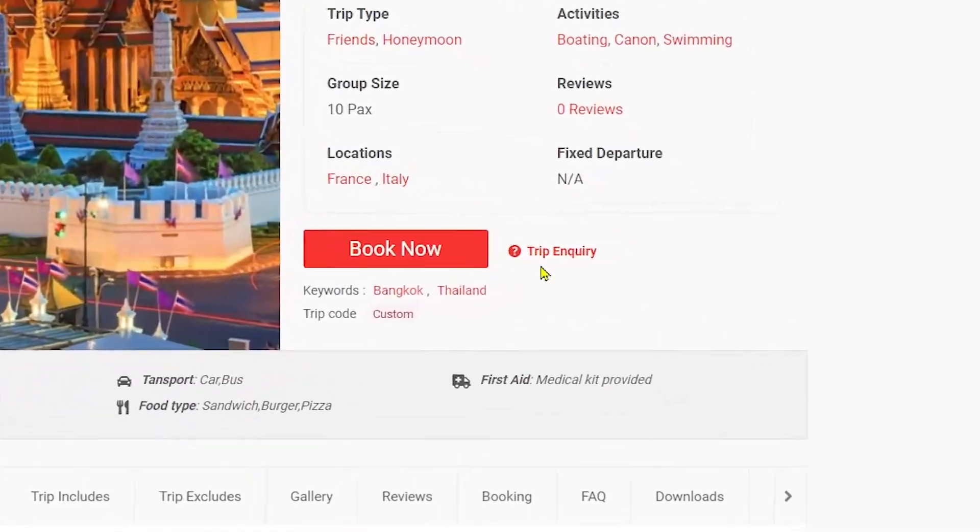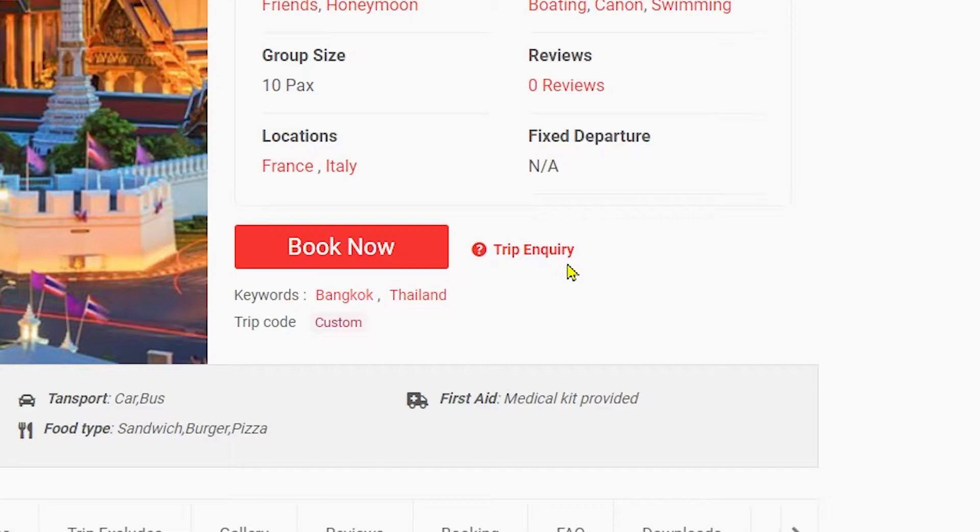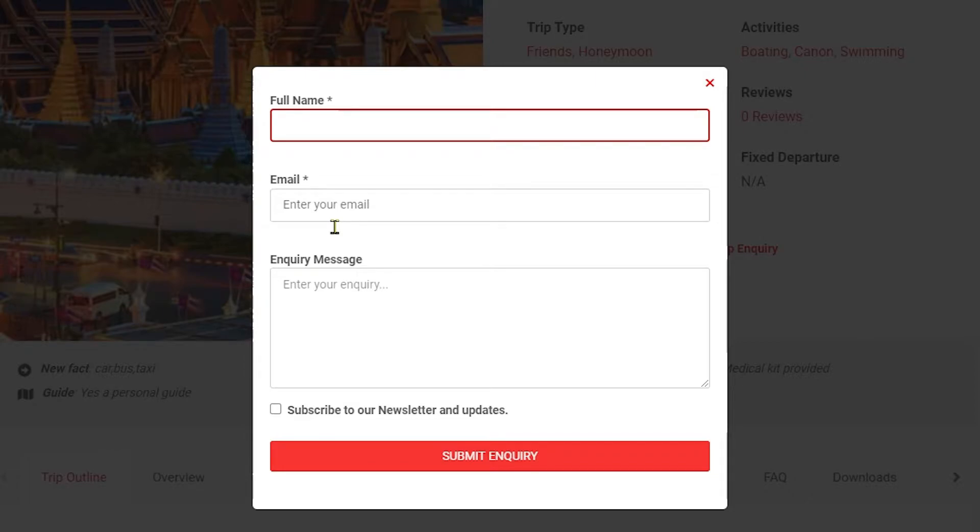WP Travel plugin provides the feature of adding trip inquiry option in the trips. Using this feature, users will be able to make an inquiry about the trip. Adding trip inquiry option is easy and could be done by following these simple steps.